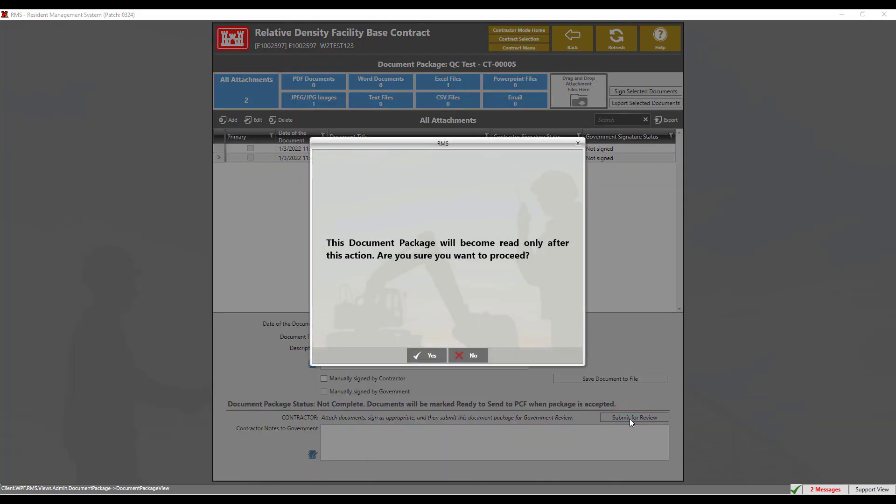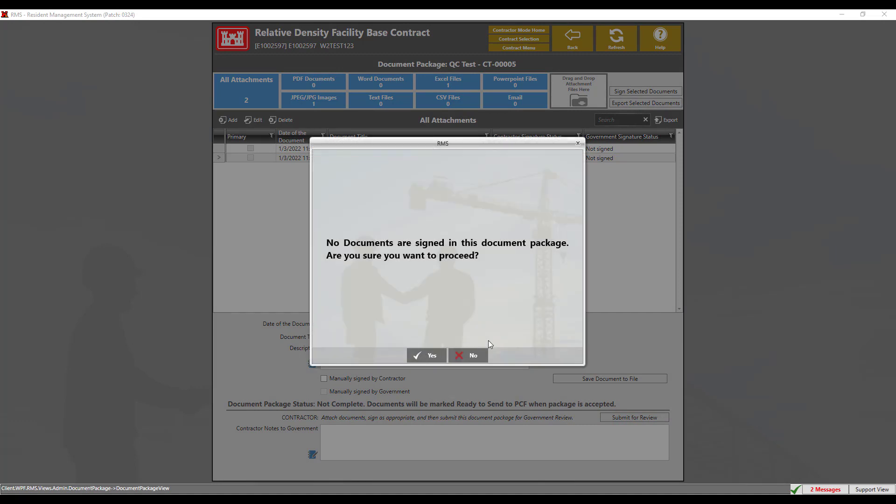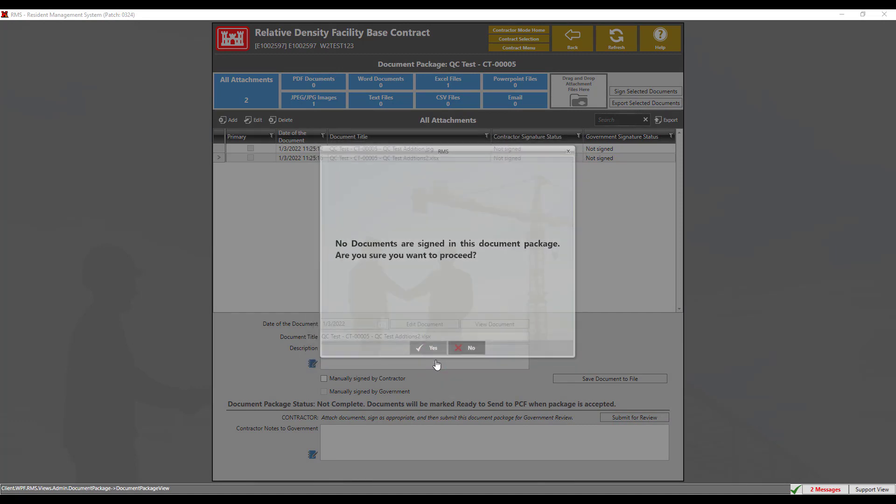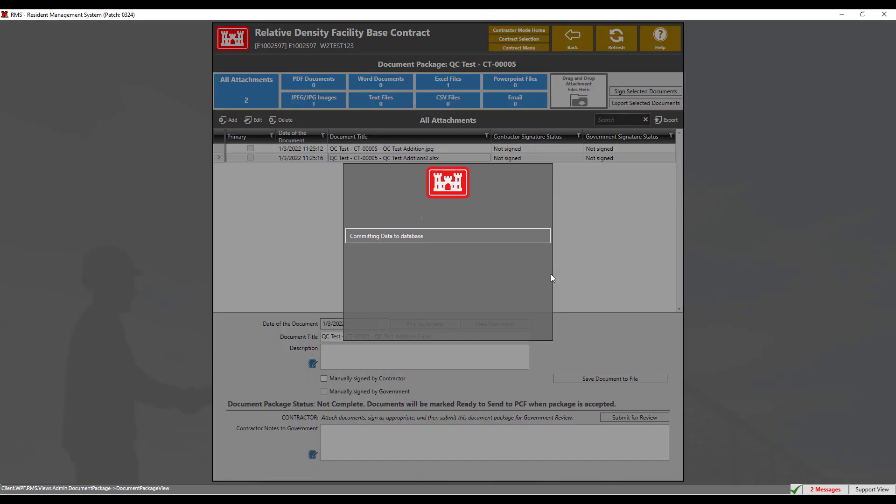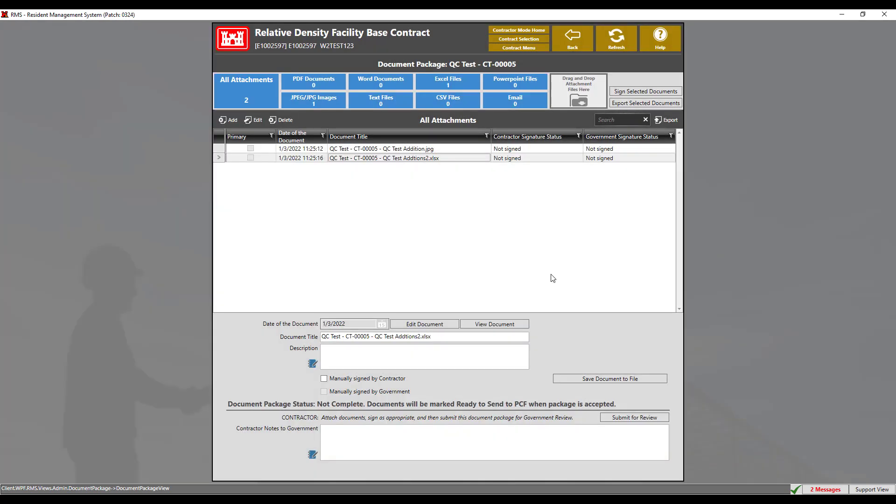Submitting these documents will make the package read only unless the government returns for corrections. RMS will prompt you even though the signatures are not required for these documents. Be sure to sign all documents before submitting to the government. Now we can click the back button to save.